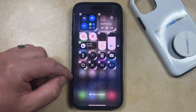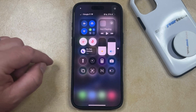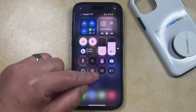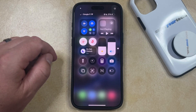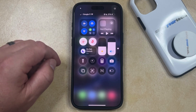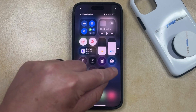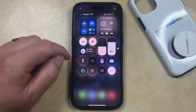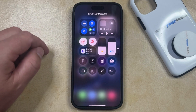Once you're done adding controls, you can just tap outside of any of the customizable areas, and you'll see that the Low Power Mode icon is there. If you want to turn on Low Power Mode, you can just tap this button, and that's going to put it into Low Power Mode, or if you want to turn it off, then you can just tap it to exit Low Power Mode.